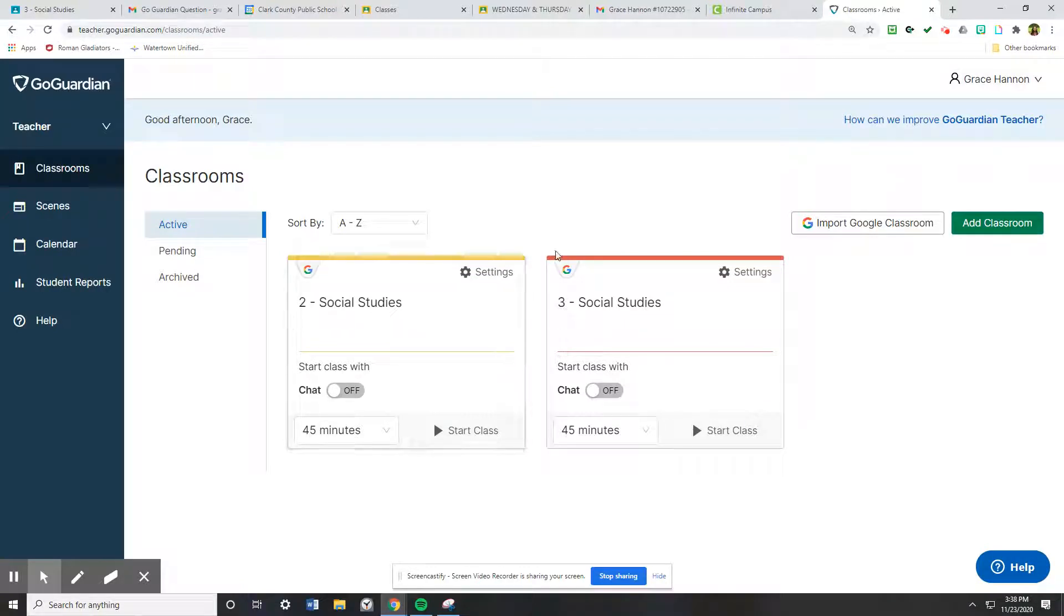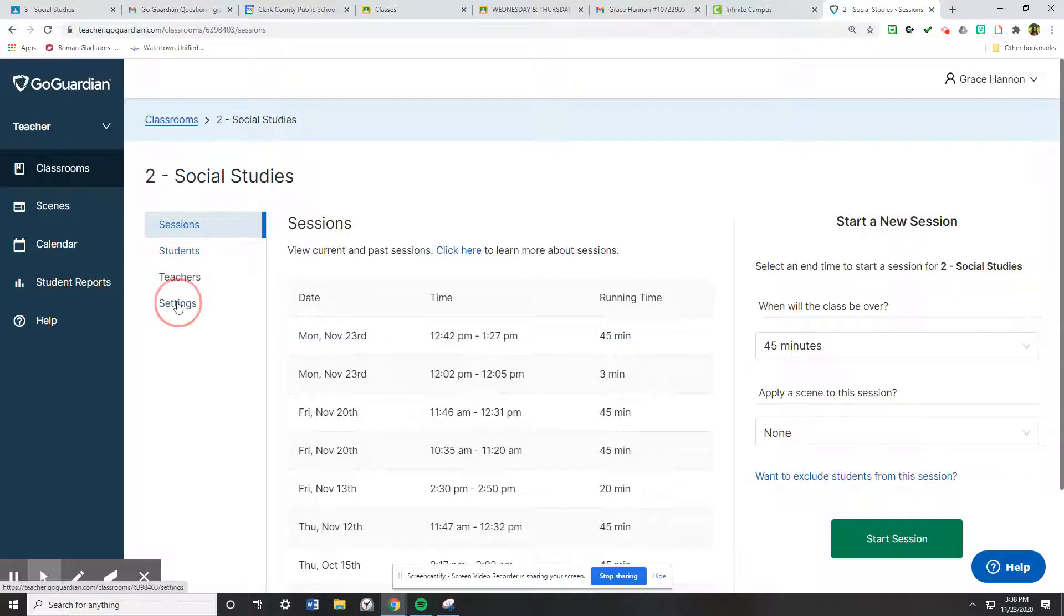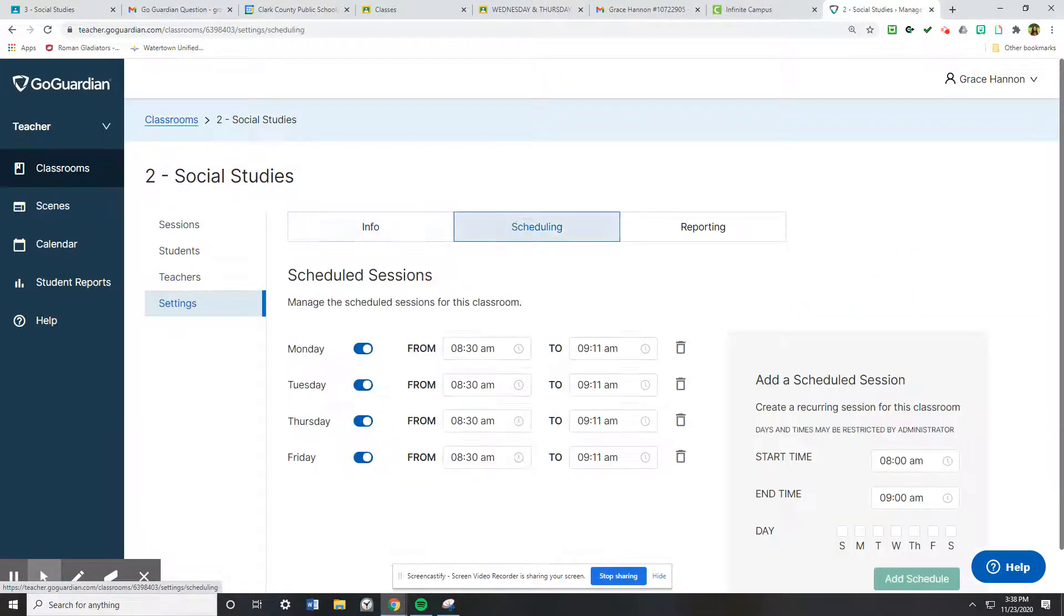The way to do that is you will pick a class, and unfortunately you have to do this per class. After you pick the class, you will click under settings, and then under settings you will find scheduling.